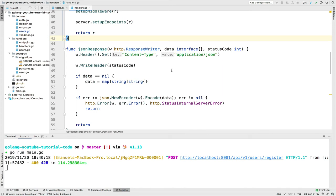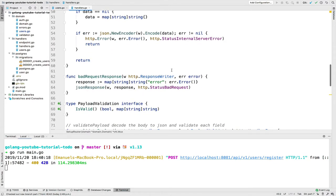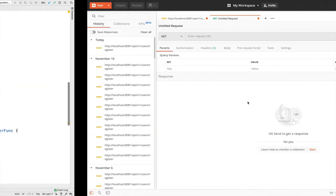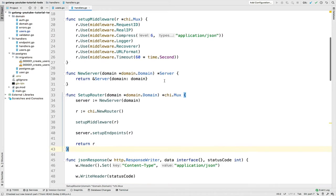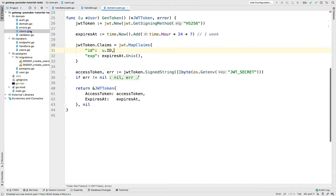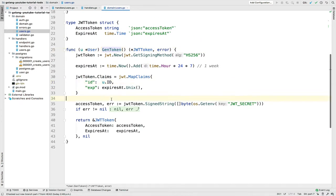Welcome to part 7 of this tutorial. In the last video we did some stuff with the register user and we were able to generate a JWT token. Now in this video what we want to do is put the current user from this JWT token inside the context, so this way we're gonna be able to use the user for everything else — for example, to stop some requests if the user is not authenticated, or to use the user ID when creating a to-do.